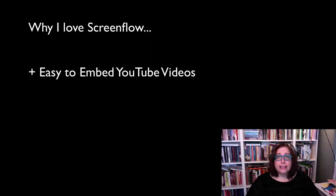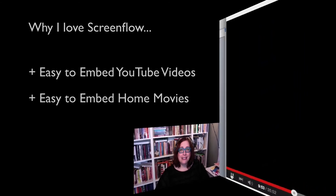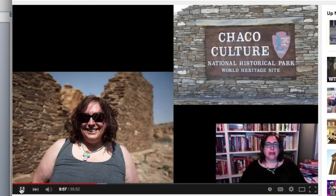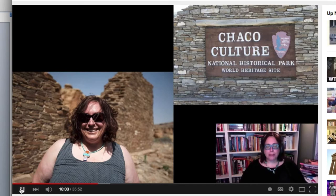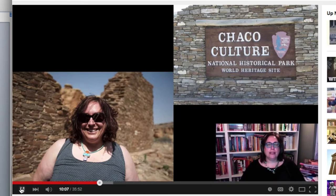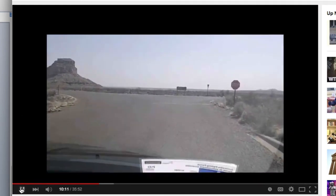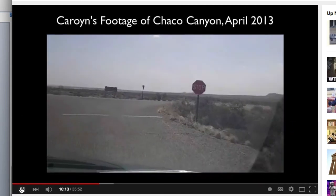It's also incredibly easy to embed home movies. Here's an example of something I've done in a class. I actually visited Chaco Canyon in April of 2013, and I videotaped my visit. I'm going to be showing you some of my footage. Let's pause for a moment to look at some footage of the canyon itself. We're actually starting our driving tour of Chaco Canyon.